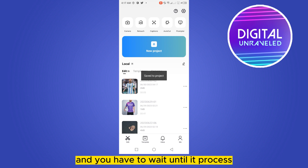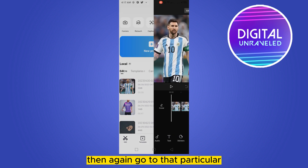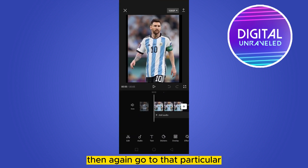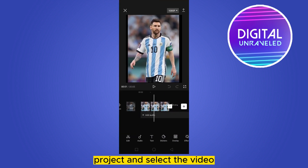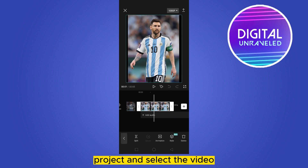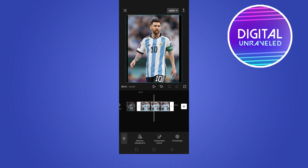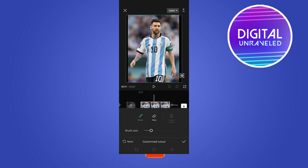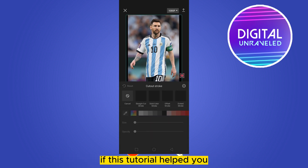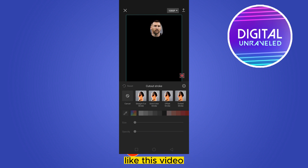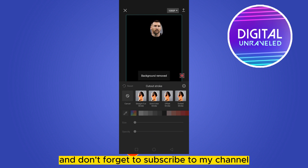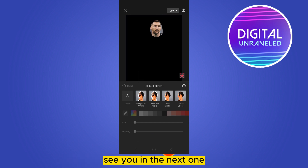Or you can just go back and wait until it processes, then again go to that particular project and select the video. You can then easily use the customized cutout. If this tutorial helped you, like this video and don't forget to subscribe to my channel. See you in the next one.